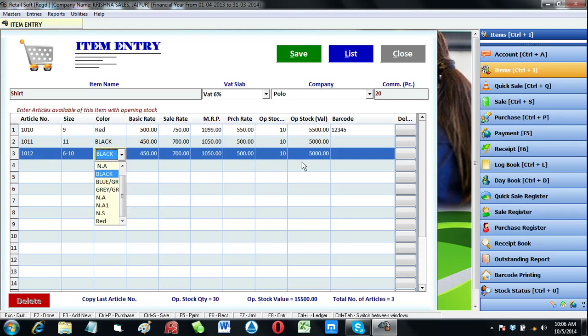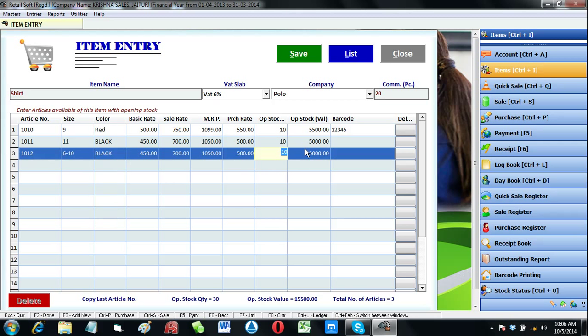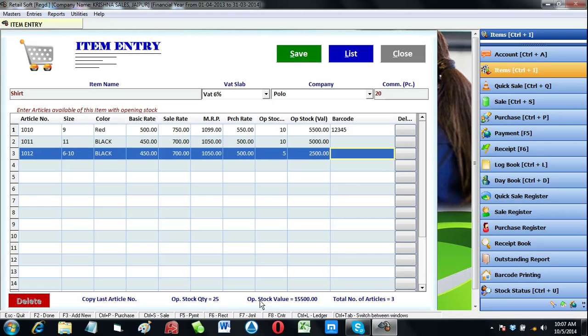At the bottom you can see how many articles are there for an item, what is the opening stock total quantity, and estimated opening stock value.